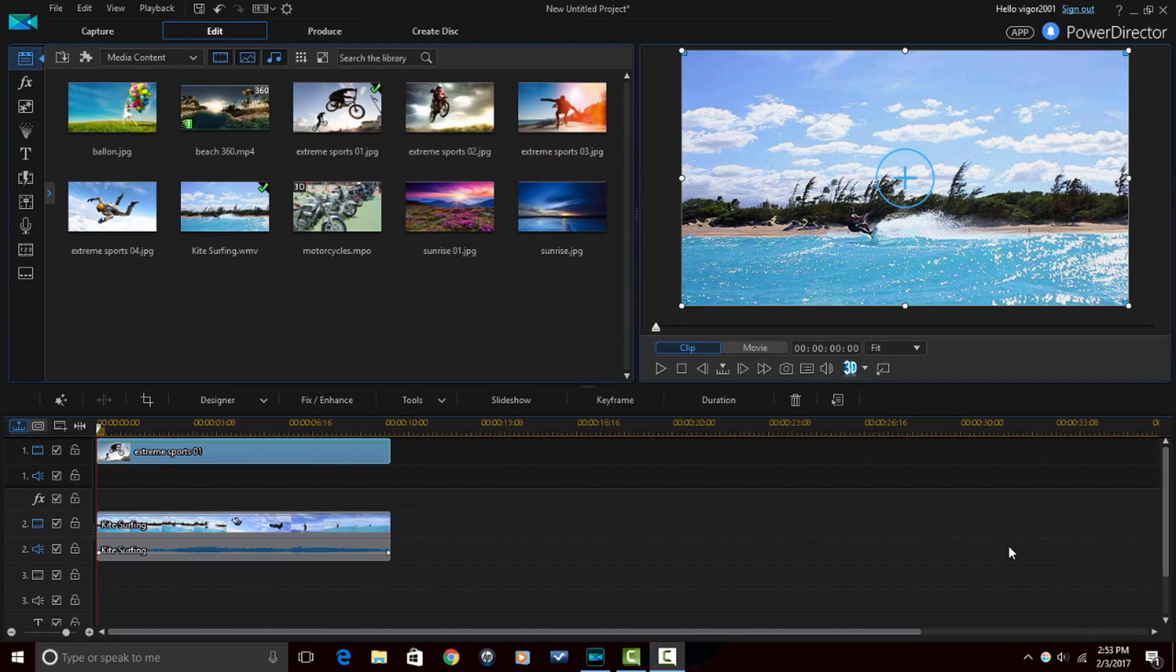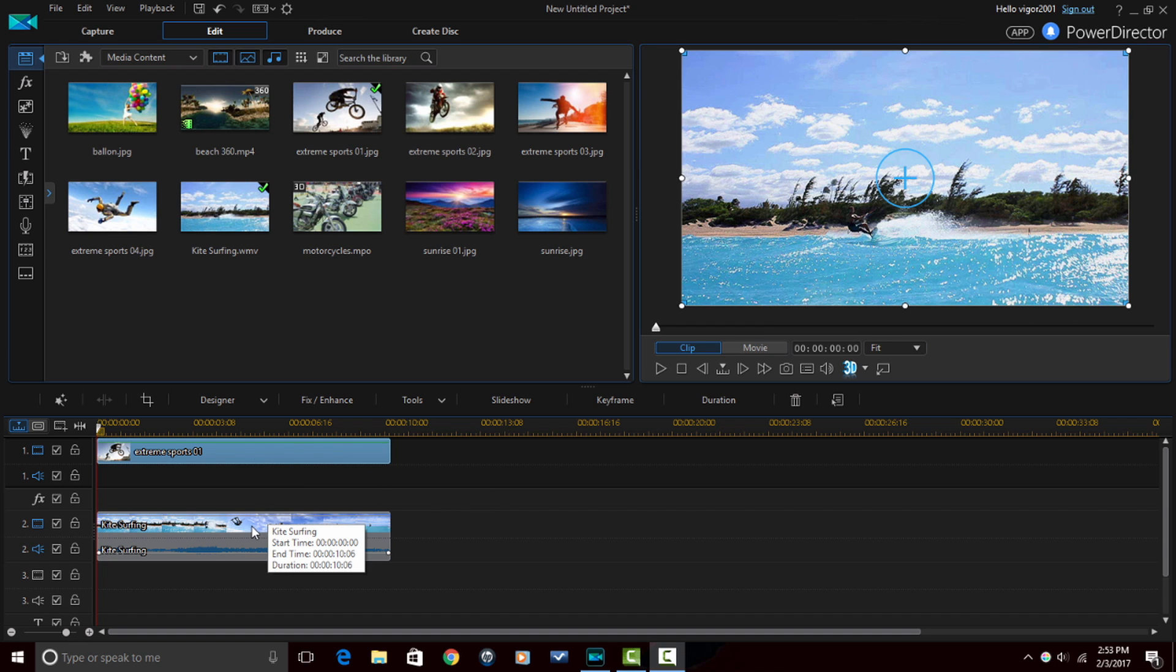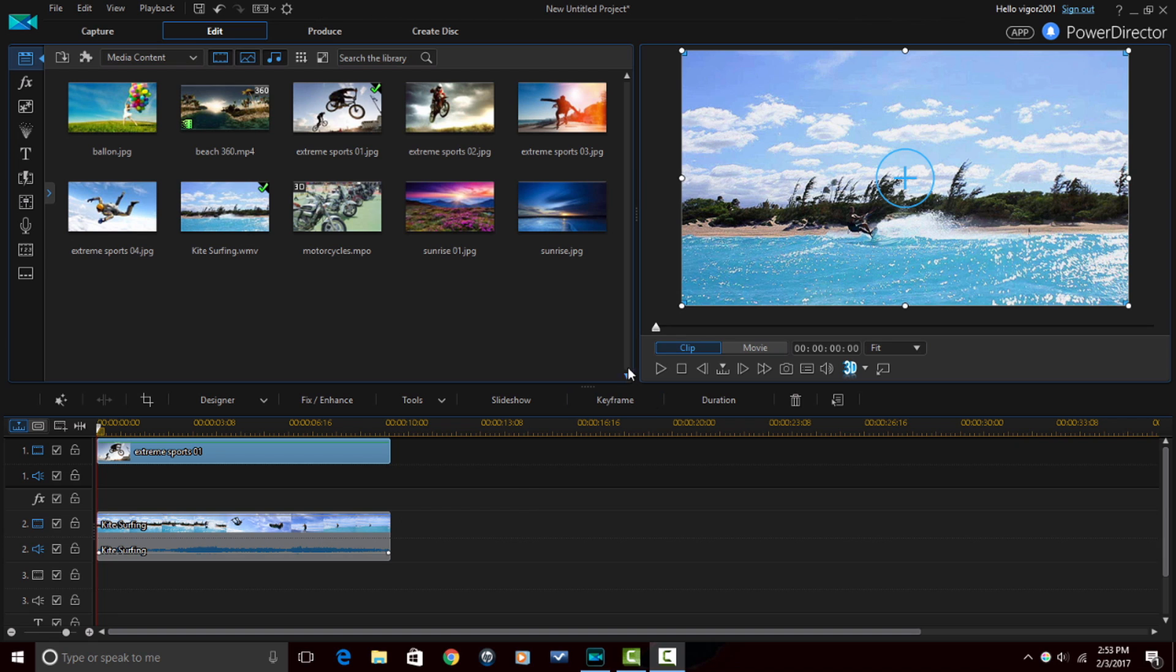Here we are in PowerDirector 15 Ultimate. I have two clips in the timeline. The first clip is a picture of guys on bikes and the second clip is a guy being pulled by a boat on some type of board. Right now in the preview window all you can see is the track that's on the bottom, which is the guy kite surfing.